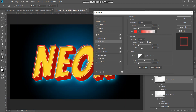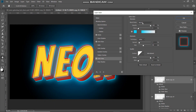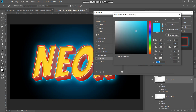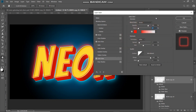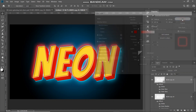Now add some more outer glow by selecting Outer Glow. Set blend mode as Screen, opacity around 80 percent, noise zero percent. Click the color icon, set the color to ff0000, click OK. Set technique as Softer, spread zero percent, size around 75 pixels, range around 50 percent, keep the rest as default. Here is the before and after of the outer glow. Click OK.